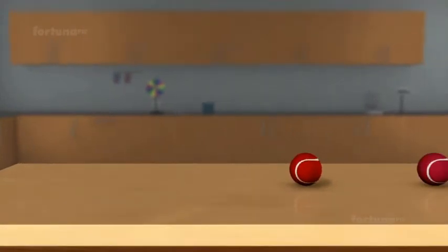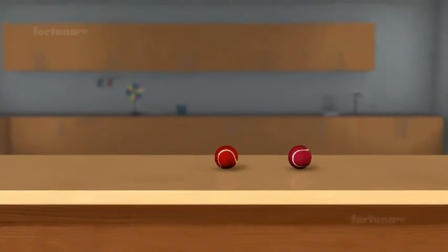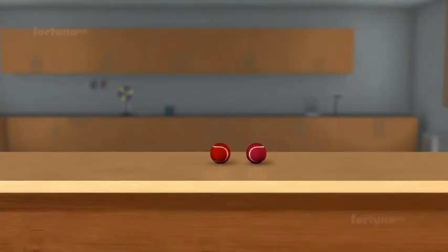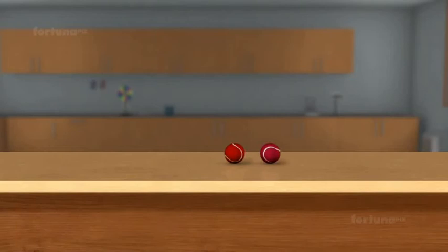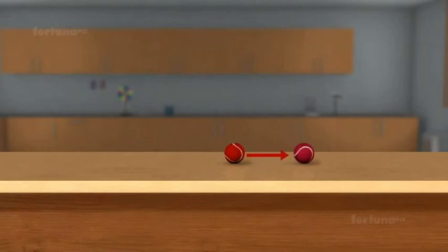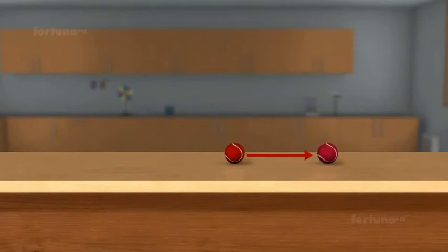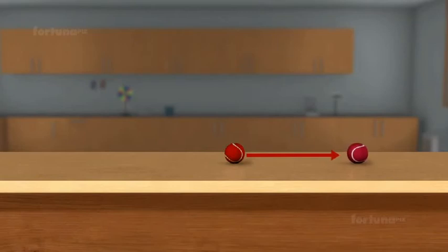As this ball rolls forward, it hits another ball in its path, causing the second ball to roll and change position. In this case, the first ball used energy to change the position of the second ball, and work has occurred because the ball has changed positions.